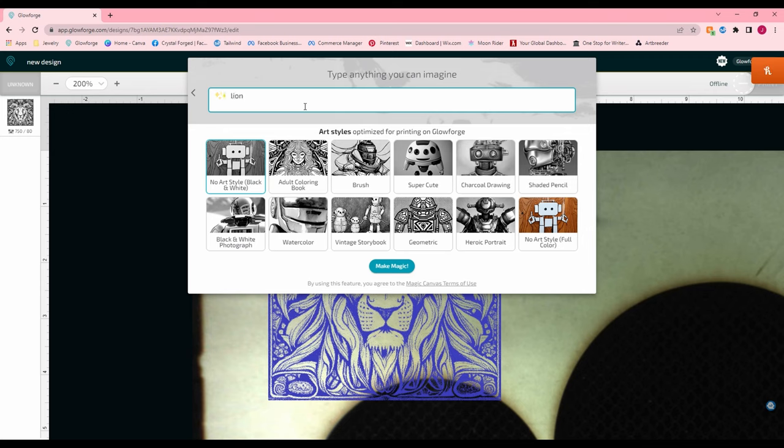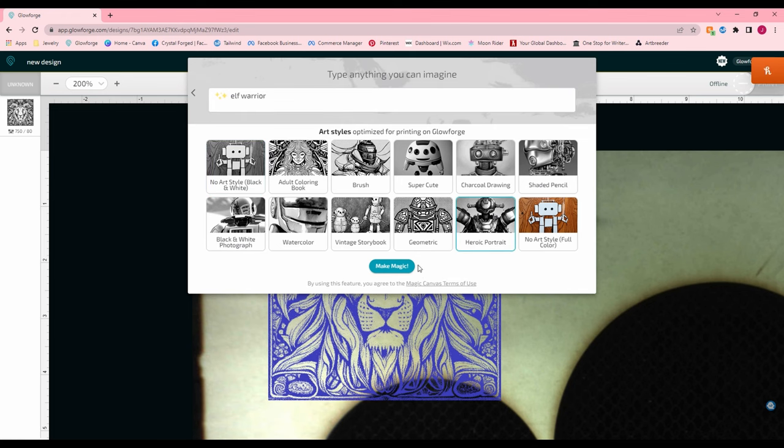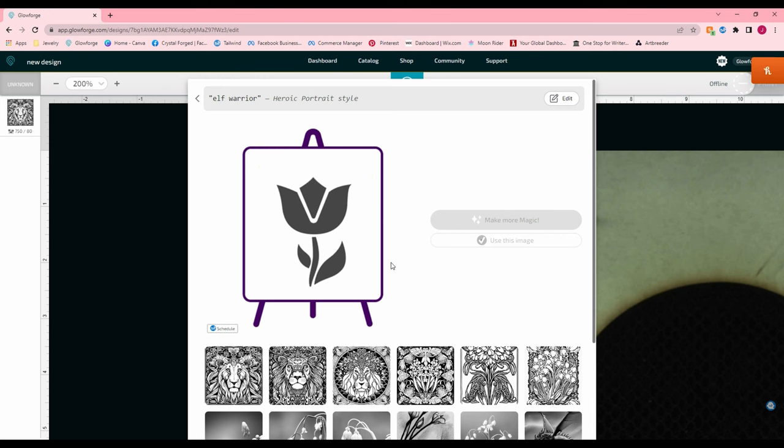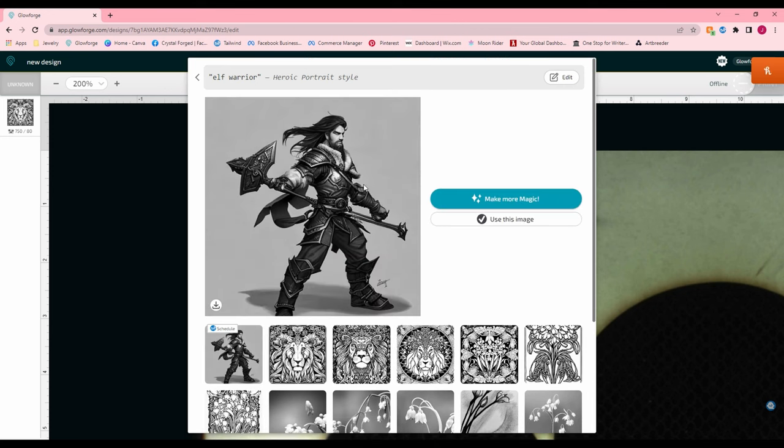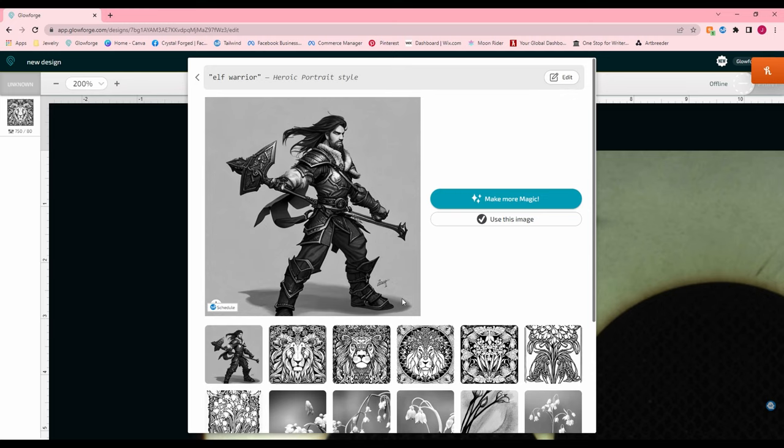So let's type in elven, let's just type elf warrior. And let's go in the heroic portrait. The heroic portrait seems to do very well with these warrior type and D&D type characters. So you get some really cool images there. It does look like there's some sort of artist signature or some kind of signature there.